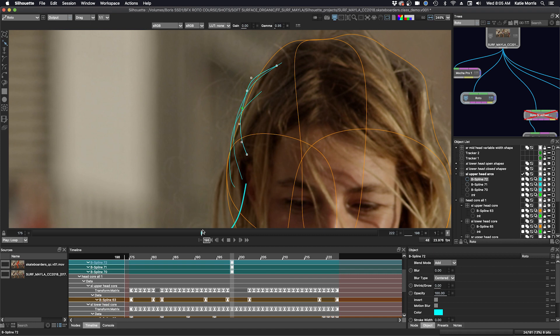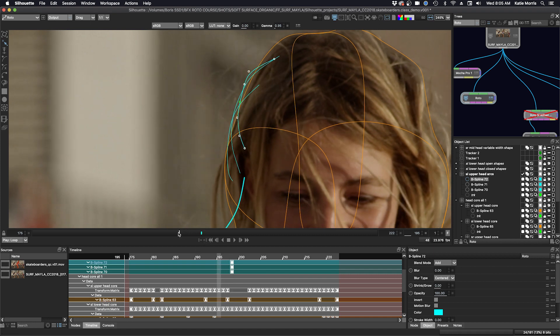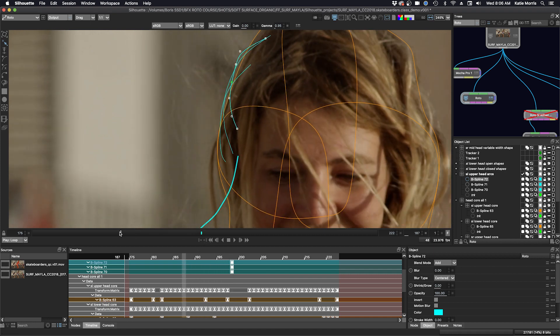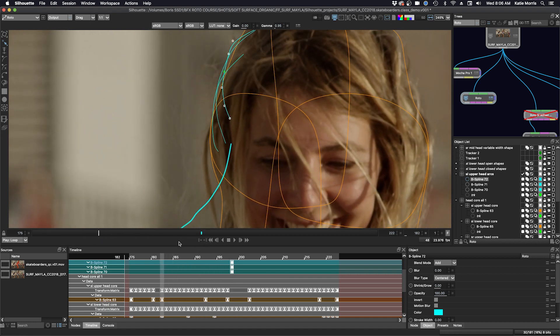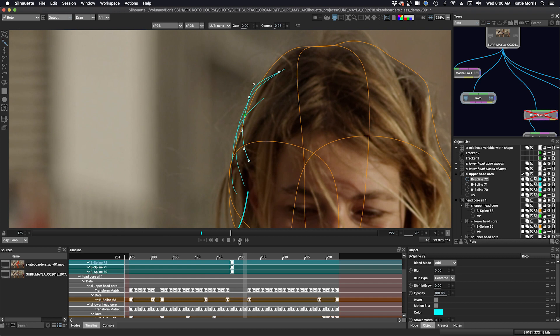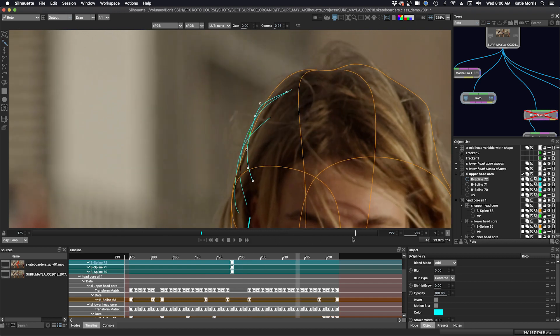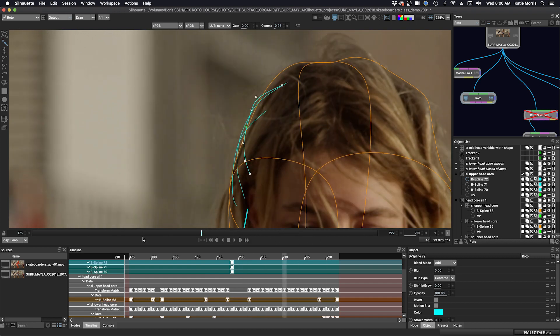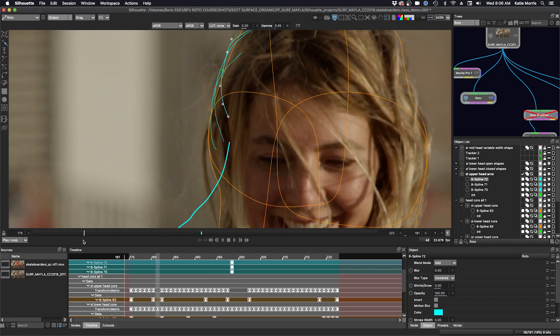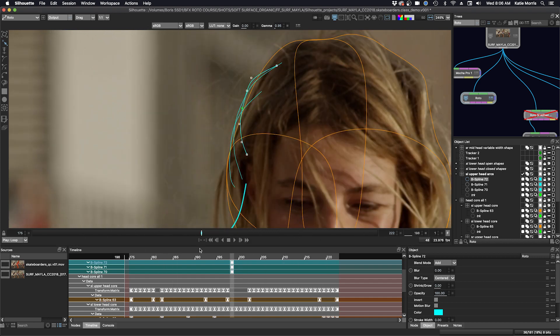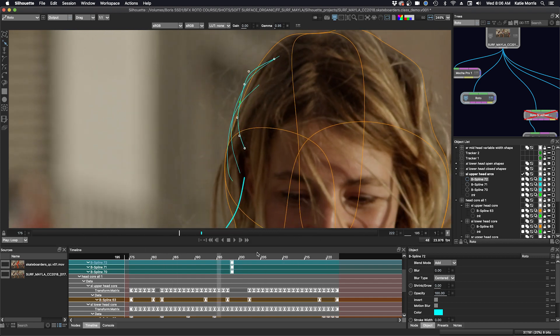Now that I have a little definition, I can just play it through. You can see that the hair strands are sticking to the side of the head. If I decide that I want even more, I can just duplicate these. I'm going to select them. Command D.